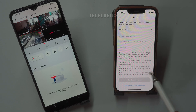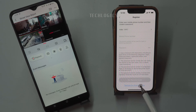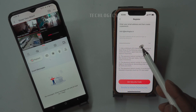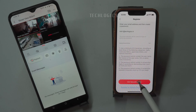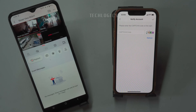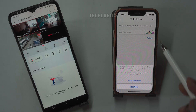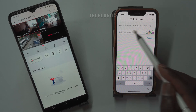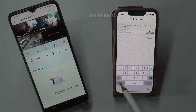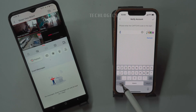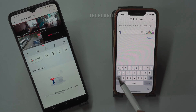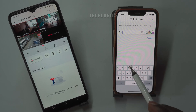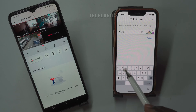Enter your email address and create a password for your account. Then, complete the CAPTCHA to verify that you're not a robot. Finally, check your inbox for a verification code and enter it in the app to confirm your email address and complete the registration process.